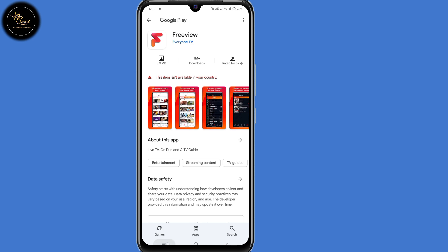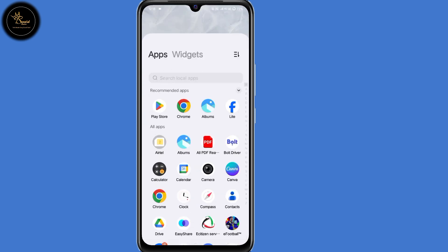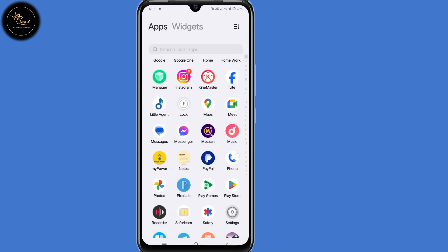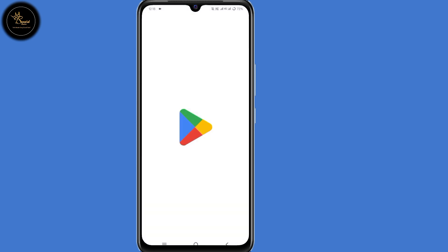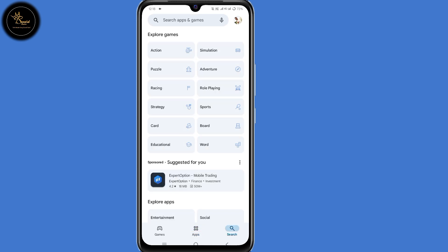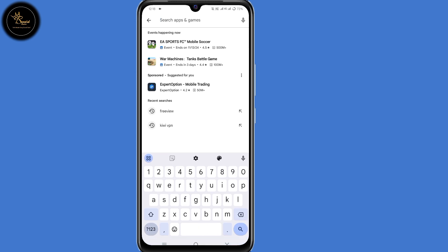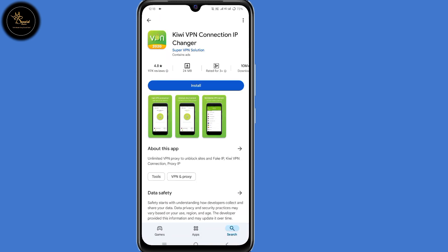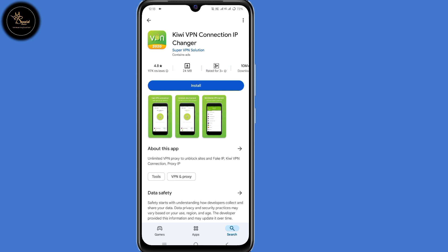Step one is to minimize Play Store, then open Play Store once more. Now search for a VPN called KiwiVPN. Make sure you install this VPN on your device. As you can see, it has 10 million downloads and is rated 4.8. So install this VPN.